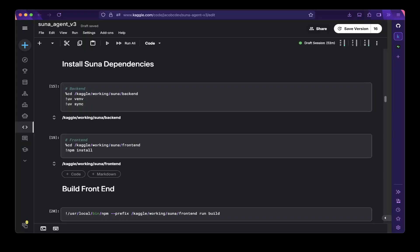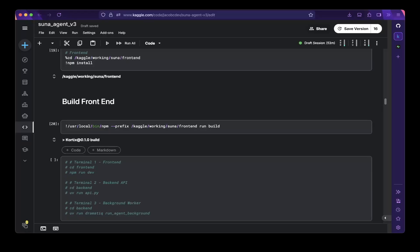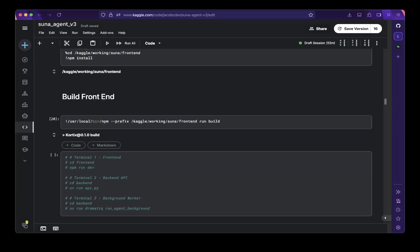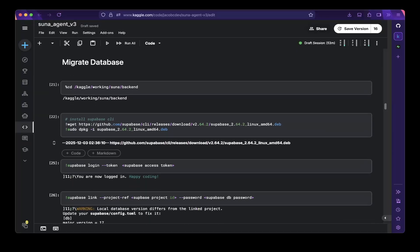Then you have to install the Suna dependencies for both frontend and backend. For the backend, go to the backend folder, run a uv virtual environment, and then run uv sync to install the dependencies. For the frontend, go to the frontend folder and do npm install to install all frontend dependencies. After that, make sure you run the optimized build for the frontend. That's all you need to prepare the Suna dependencies, packages, and configurations.